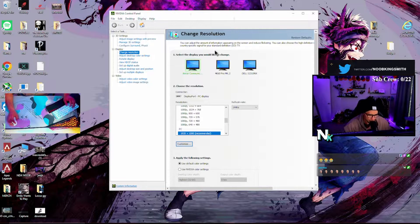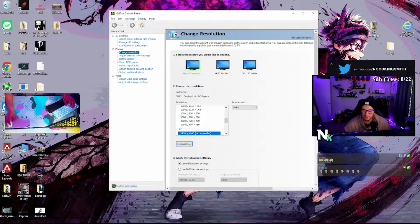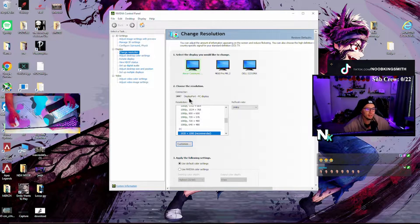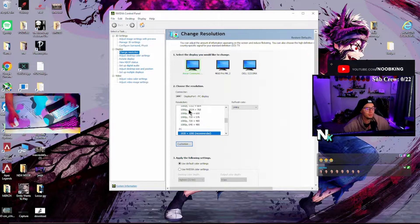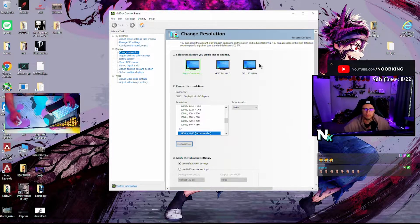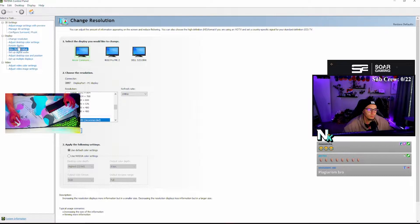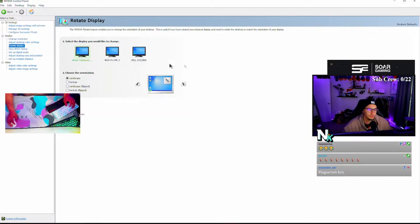All right, so we're going to be making a video on how to optimize your PC — at least what is working for me and what people have done for my PC. All right, go ahead and share your screen.